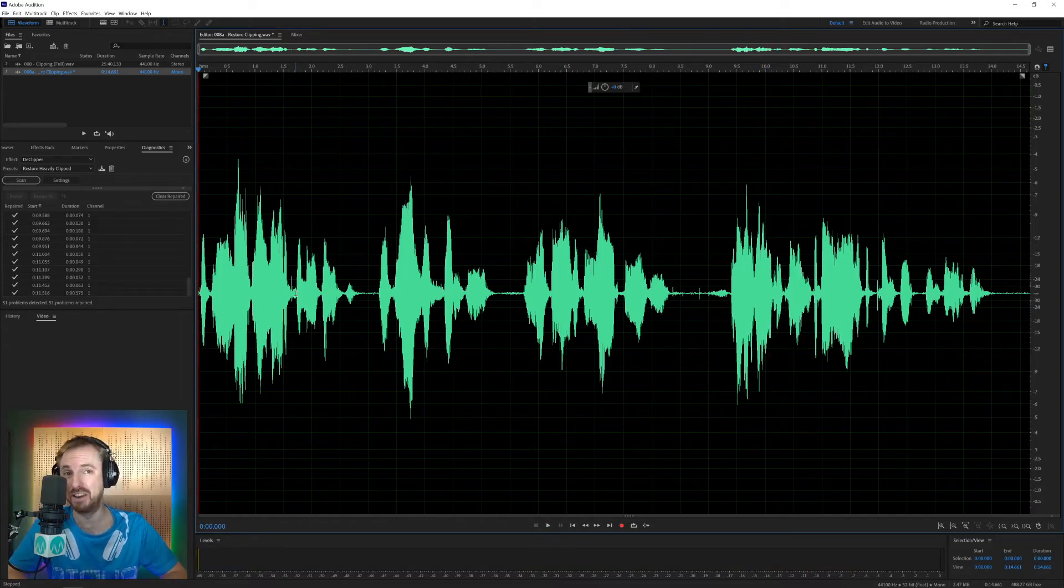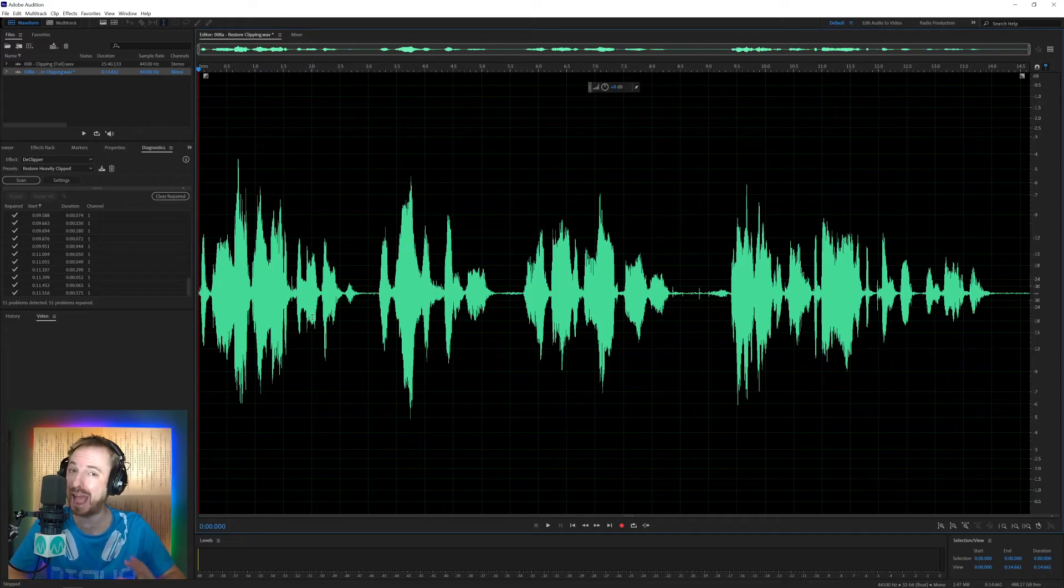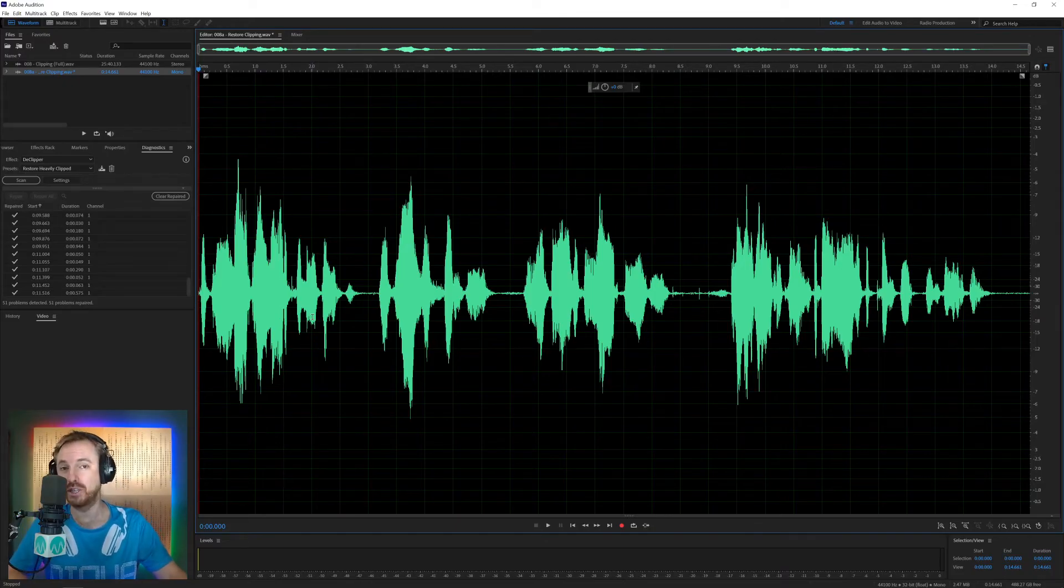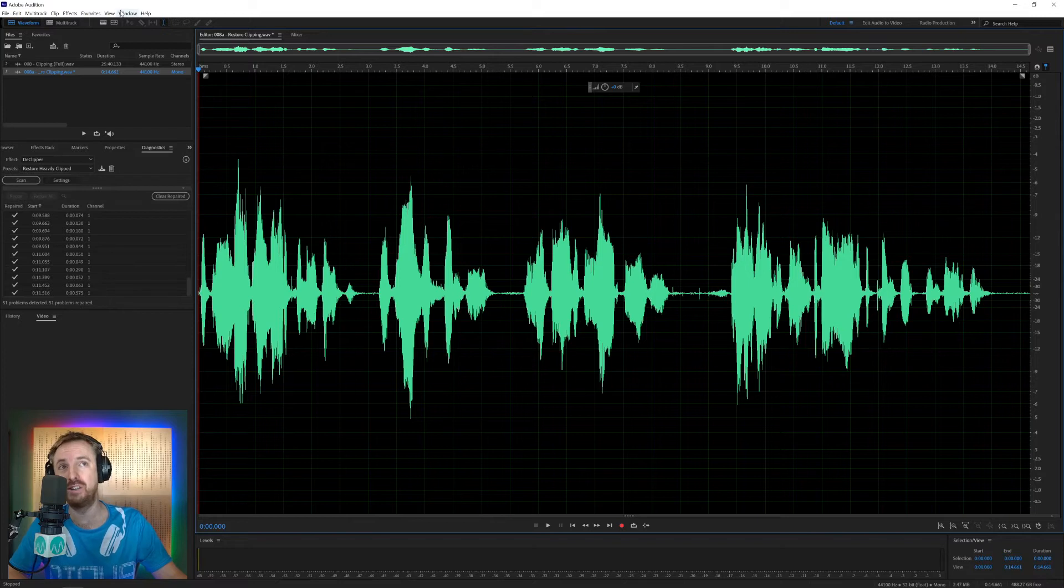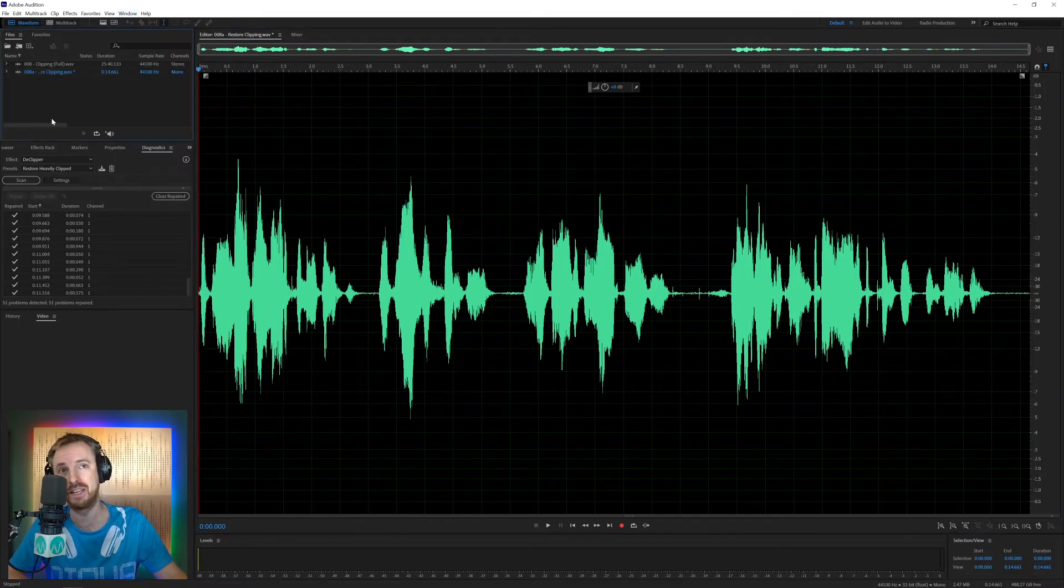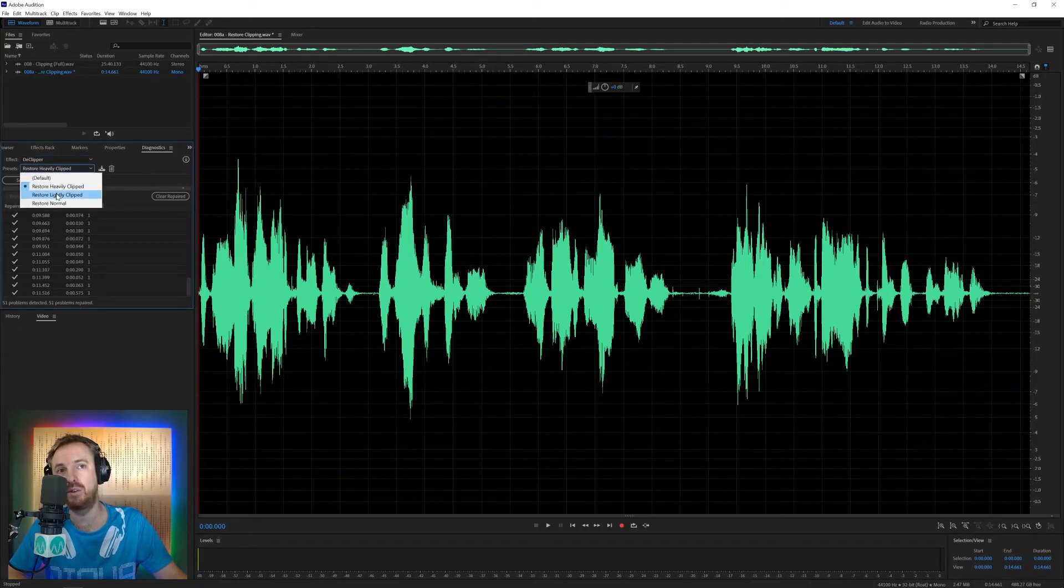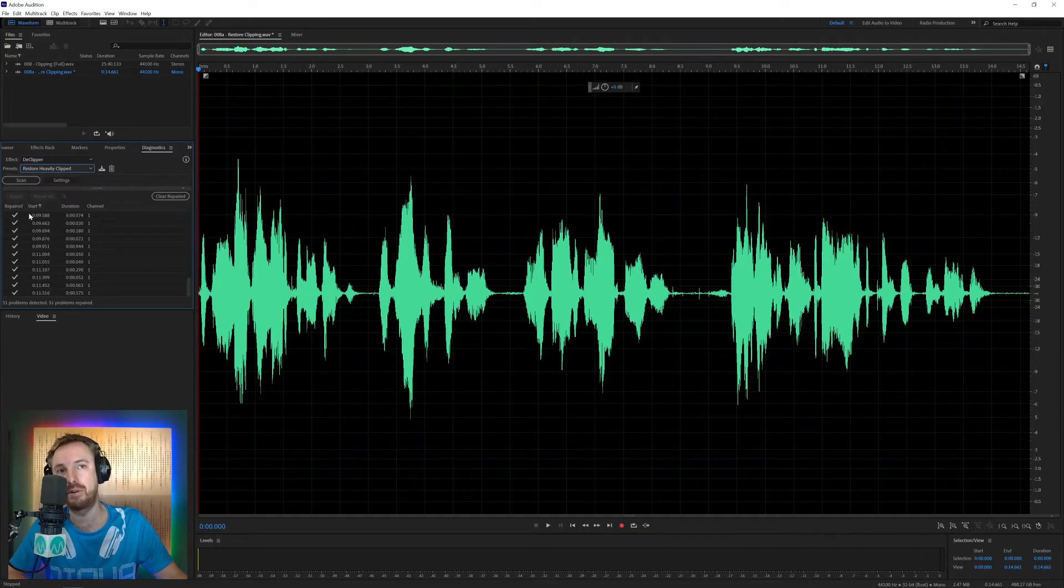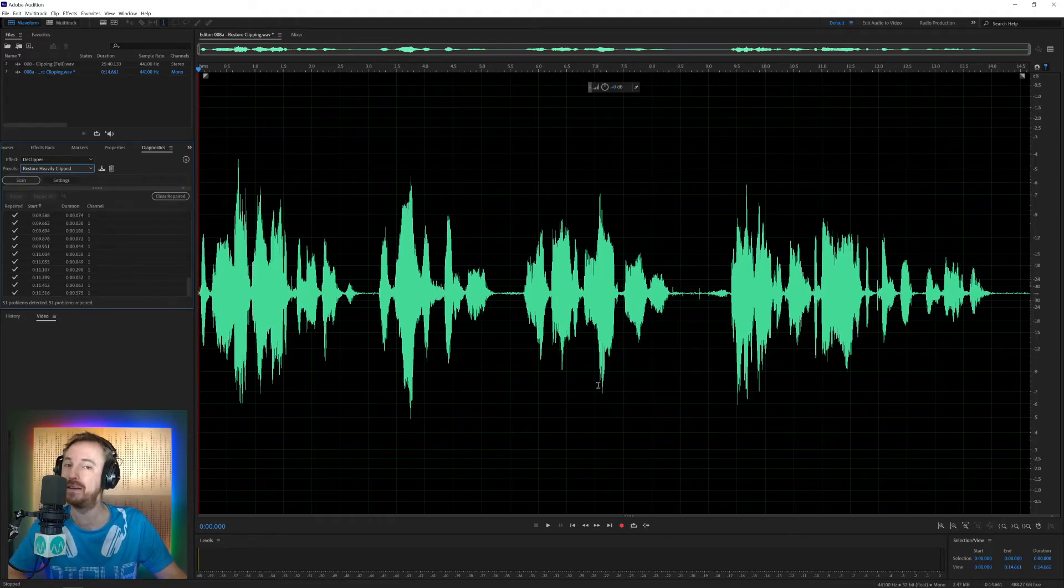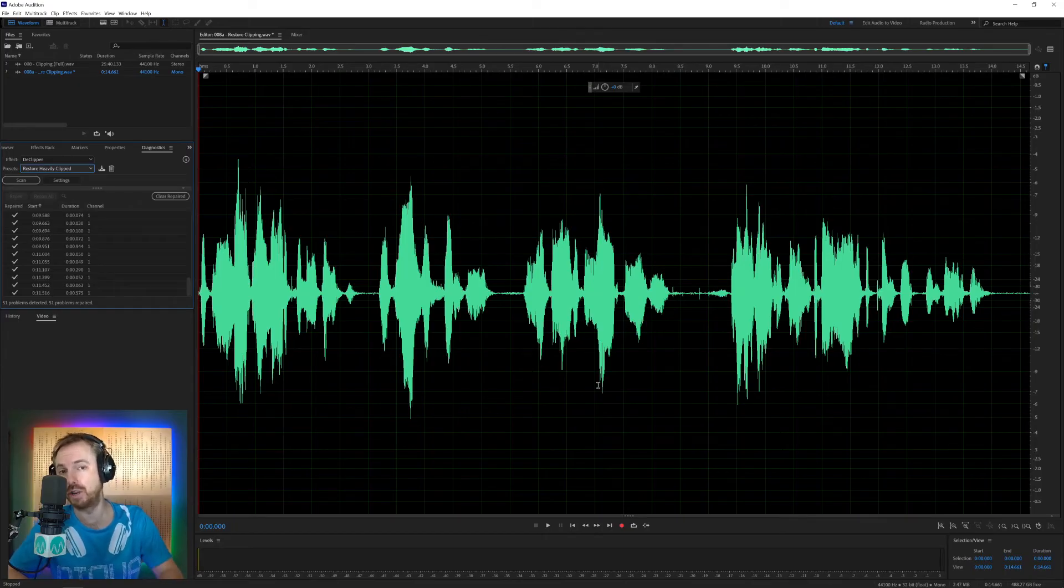So remember, if you ever want to fix heavily clipped audio or distorted audio, all you need to do is go to the window menu in Adobe Audition, Diagnostics. You want to look for the de-clipper effect here and then restore heavily clipped or lightly clipped. If your case is different, scan it and then you repair all. And within seconds or minutes, if it's a long clip, you have fully restored audio.